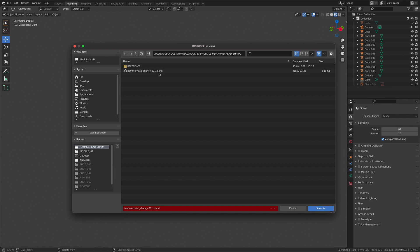First and foremost, the extension for all of our Blender files is .blend. This is the universal file format for Blender only, so this can only be opened in Blender.